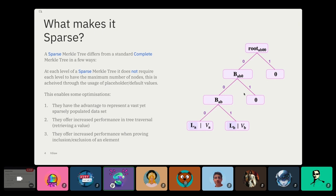Ethereum uses a sparse Merkle tree, and pretty much every other modern project does as well. Unfortunately, the Cosmos ecosystem does not use a sparse Merkle tree — they use what is called an IAVL tree. But one of our long-term goals for the SMT is to get it adopted as the default tree in the Cosmos ecosystem, which would be a major win for us seeing as we use the Cosmos SDK to build our rollup.